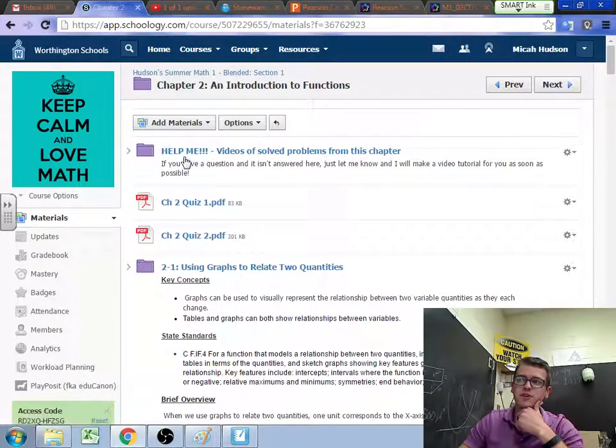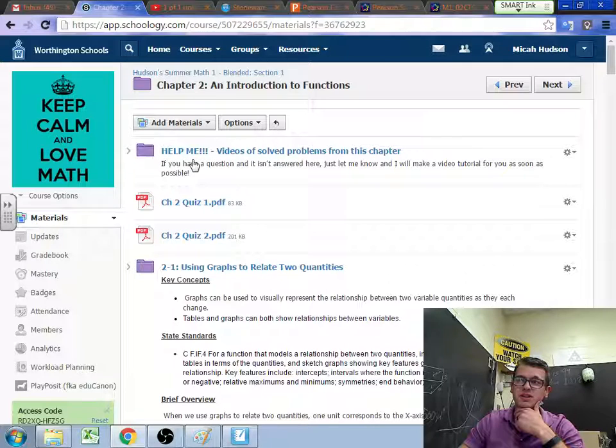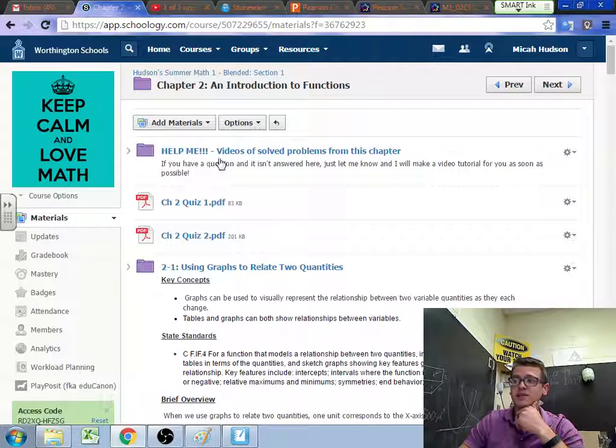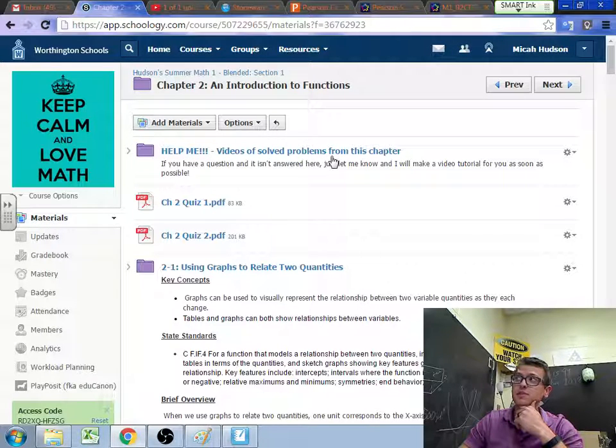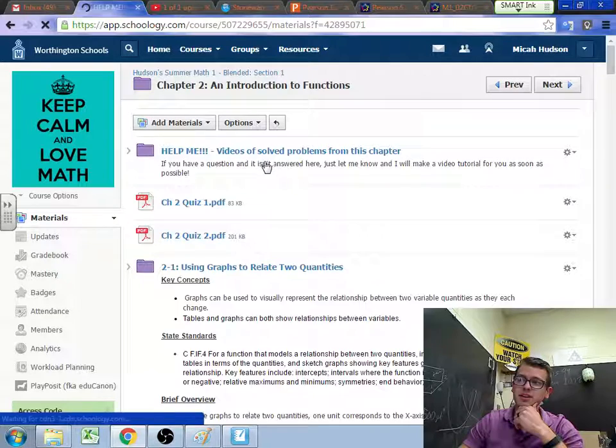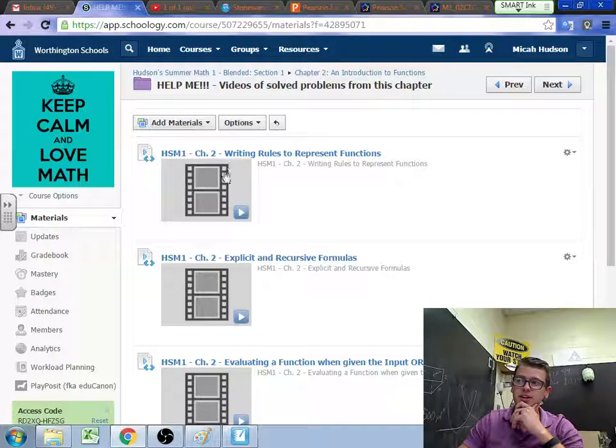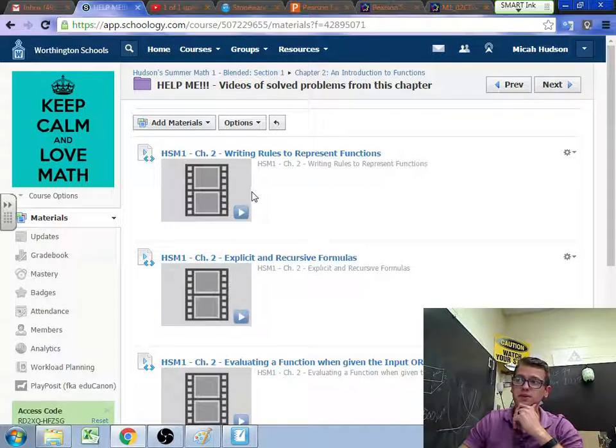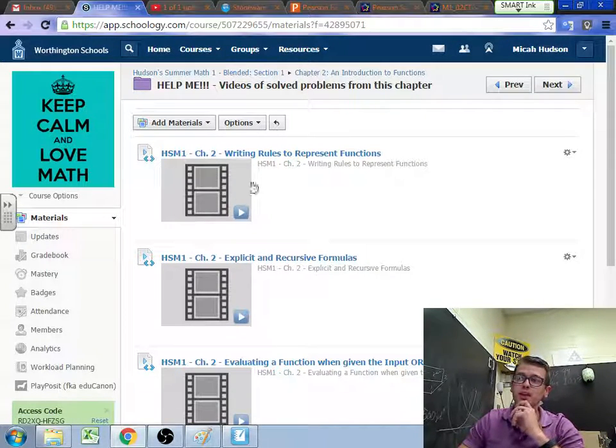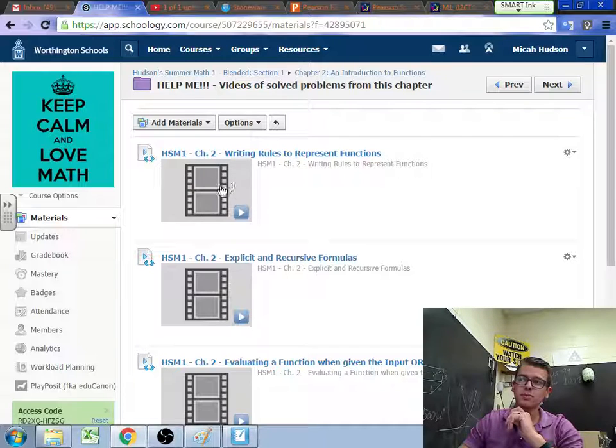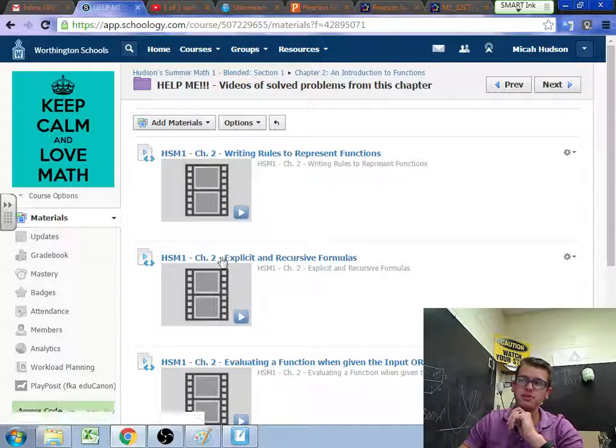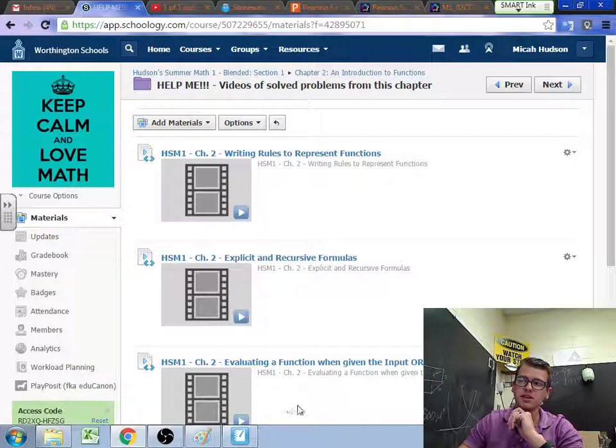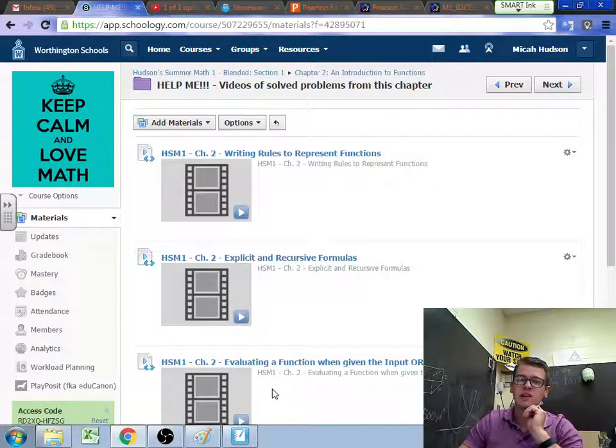notice the first thing I'm going to see is a folder entitled Help Me. So it says videos of solved problems from this chapter. So I click into there. I've got three videos already posted, and I'll post more as people ask questions. We've got writing rules to represent functions, explicit and recursive formulas, and evaluating a function.